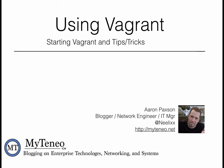Hi everyone, welcome to this training video on using Vagrant. My name is Aaron Paxson. I blog at myteneo.net and you can find me on Twitter as @Neelix. For this video, we're going to spend a few minutes learning what Vagrant does, starting Vagrant, and some tips and tricks down the road.